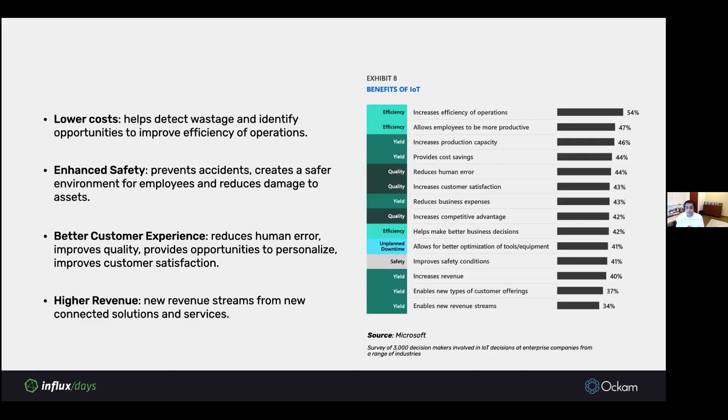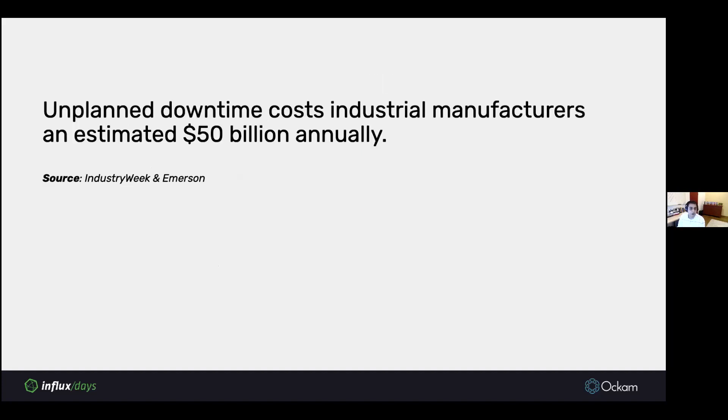And then of course, you can have new kinds of revenue streams from new connected products. This is a snapshot of various benefits as various enterprise leaders see. This was a survey from Microsoft some time ago.